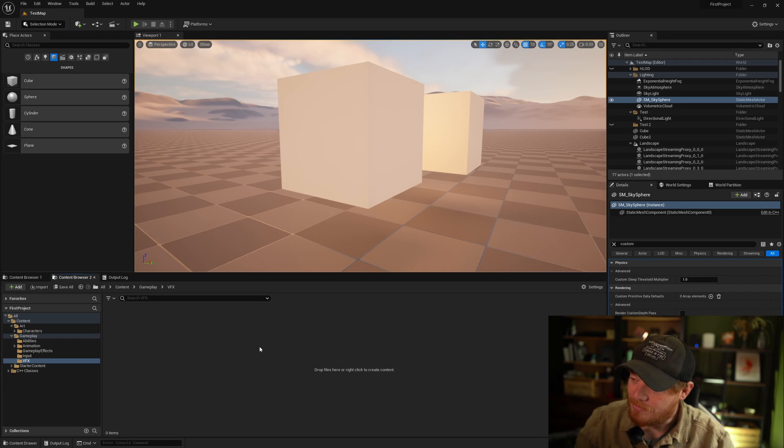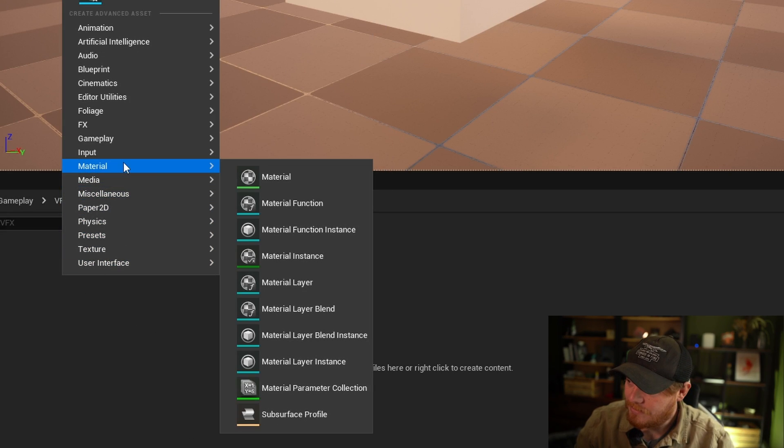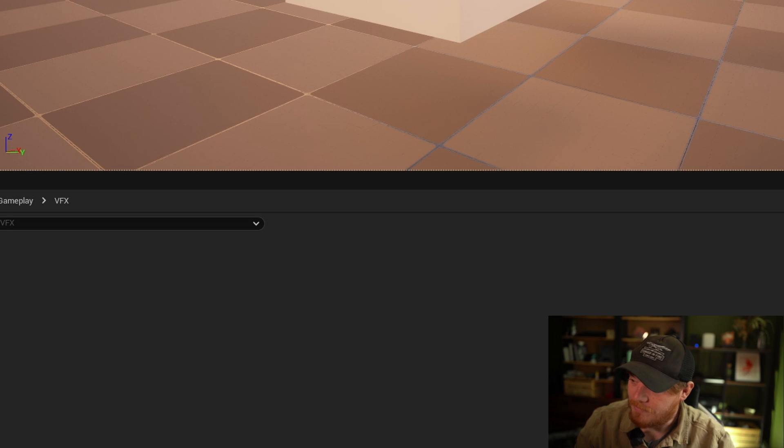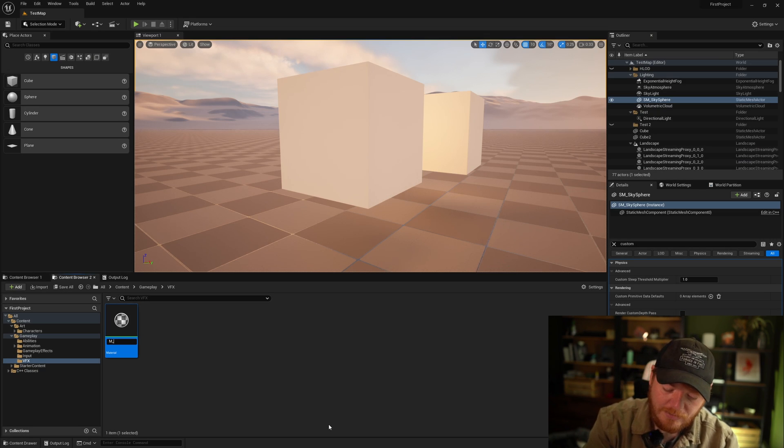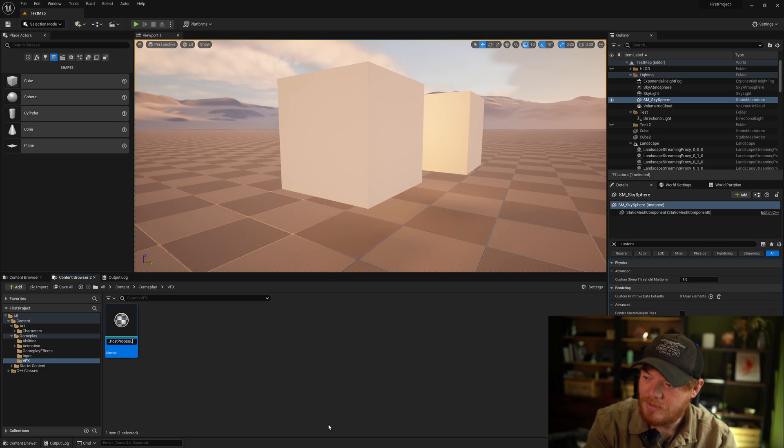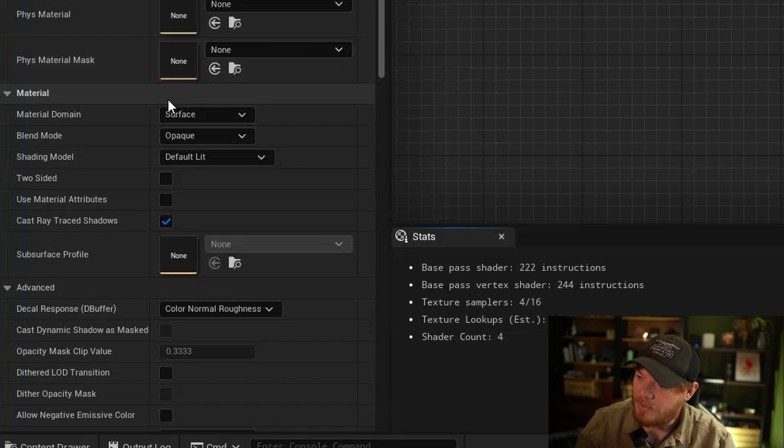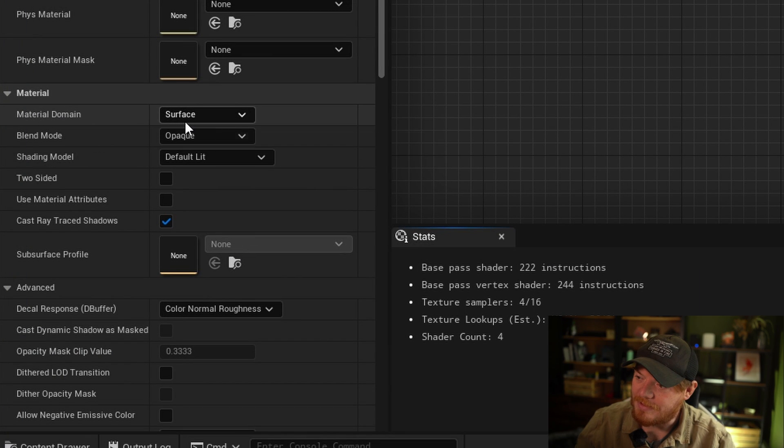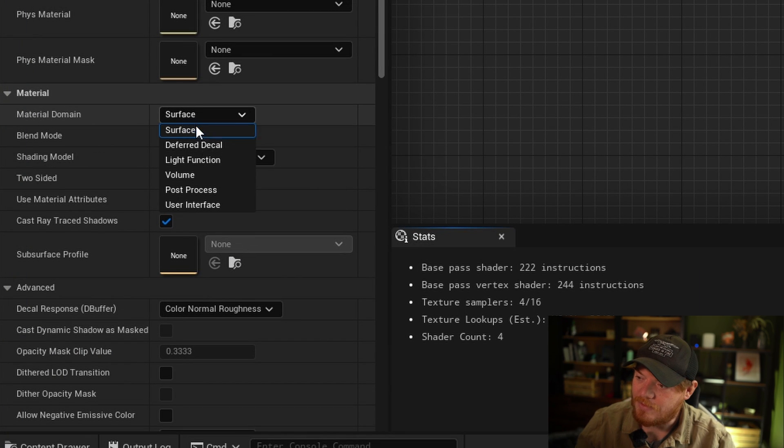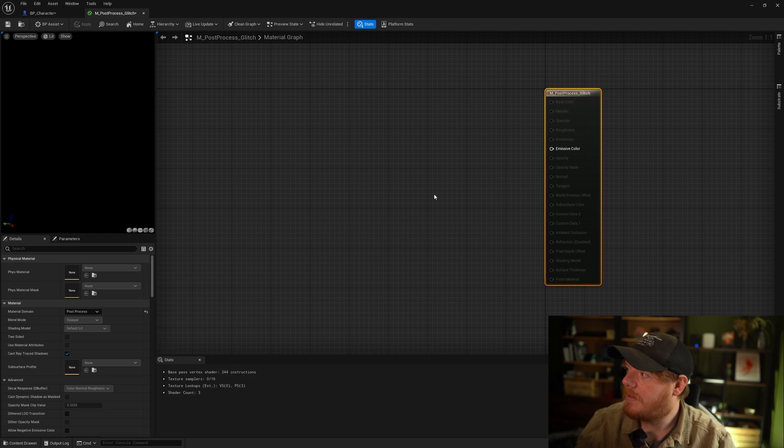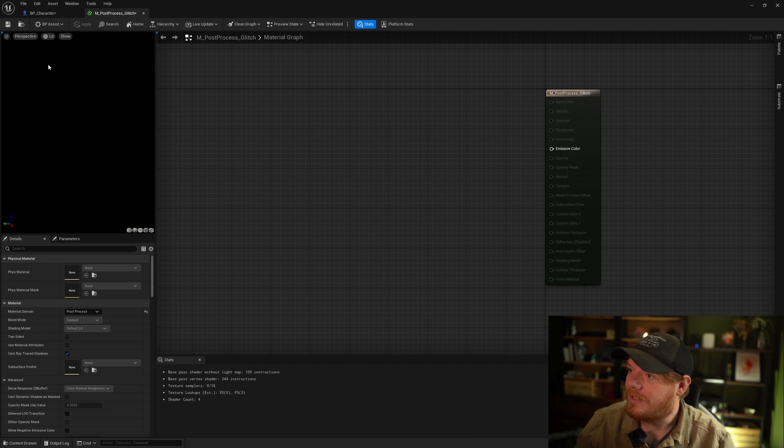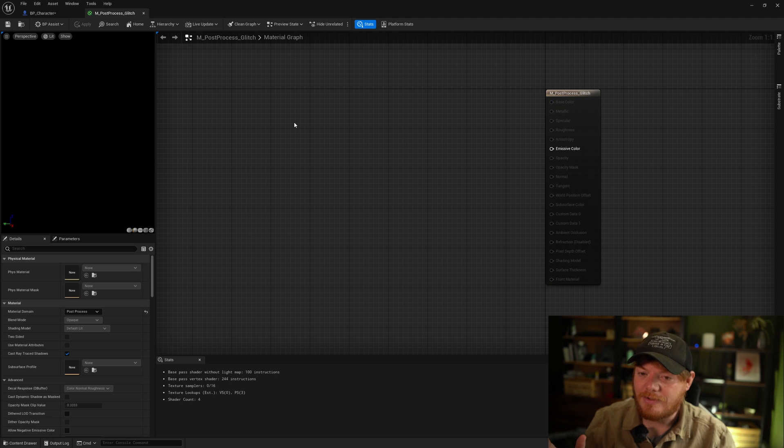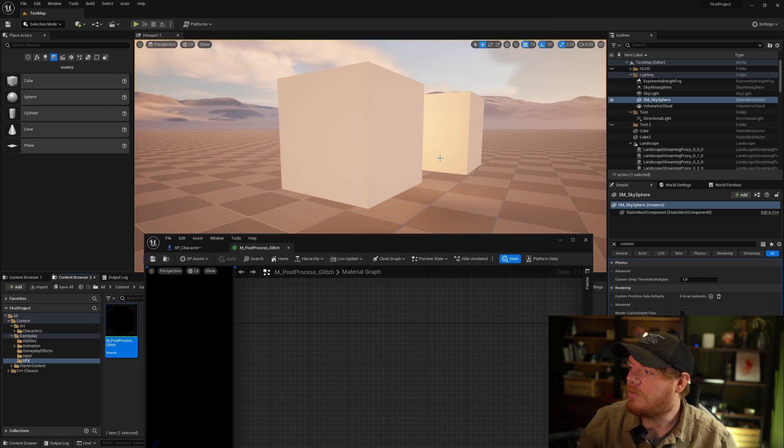Let's get started and create a material. Right click, material, and let's call this M_post-process_glitch. Now if you double click this, by default the material domain is going to be set to surface. Just drop this down and set this to post-process. Now you notice the output here is black. The reason it's black is because we're not reading in any of the scene textures, we're just outputting black as the color because we have no emissive setup.